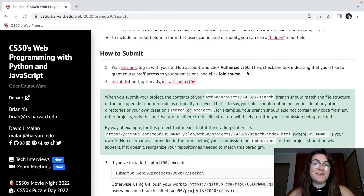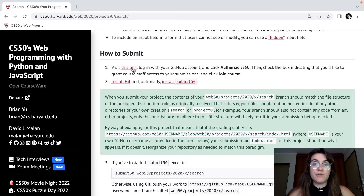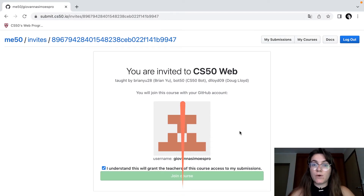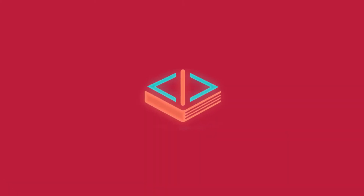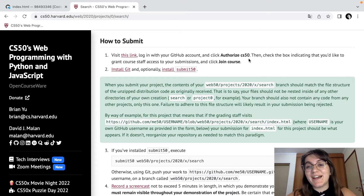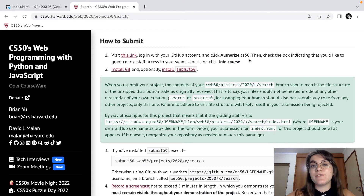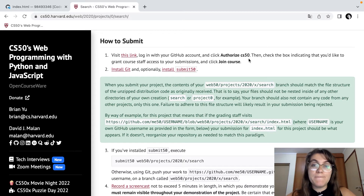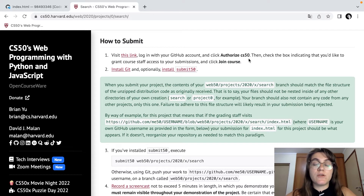Now that we have our GitHub account, let's authorize CS50. Once we click the link, we're going to do the required steps — clicking 'I understand this' and joining the course. Now that we have our GitHub account connected with CS50, we're going to install our environment, the one we're going to use to code, and also install Submit50.